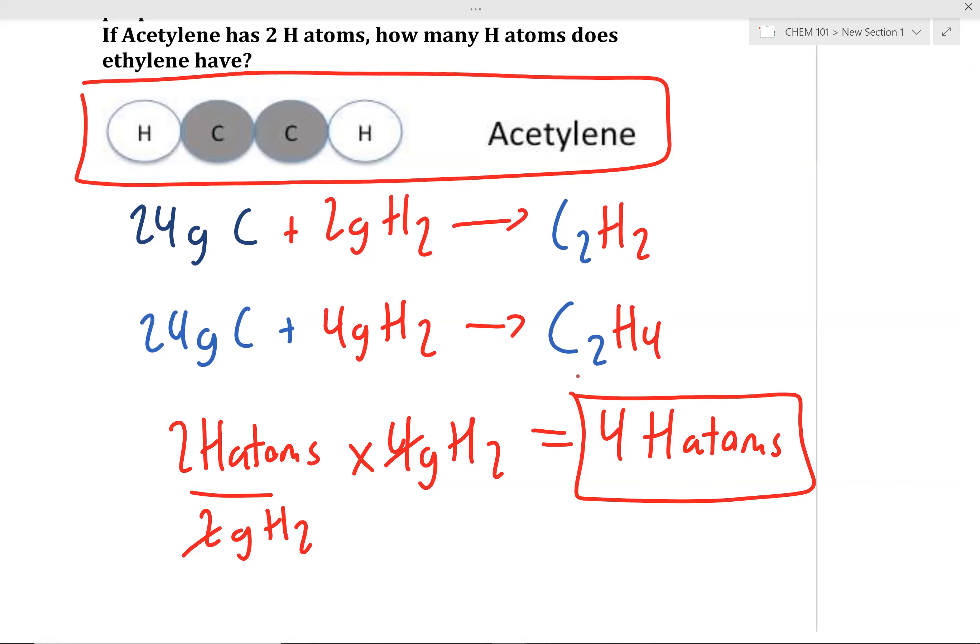Does that make sense to everyone? This is actually scaffolding for when we start dealing with what's known as stoichiometry — this is the precursor to chemical composition calculations.